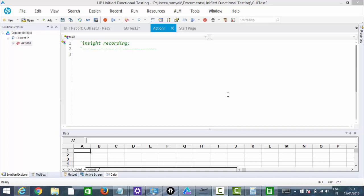Welcome to the session on Insight Recording. Insight Recording is a new feature implemented in QTP or UFT 12, which can also be called image-based identification. It uses UI properties of an image to identify an object.